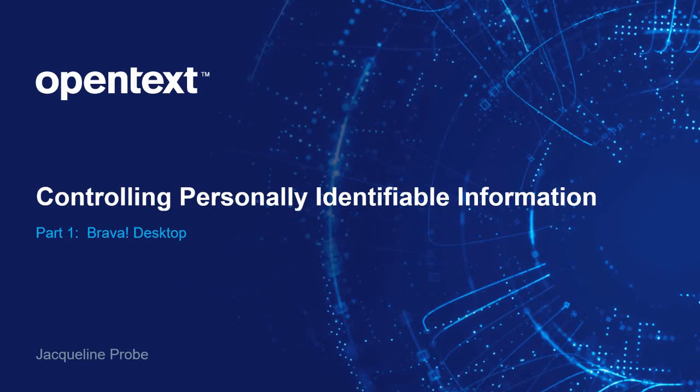Welcome to part one of the demo series on controlling personally identifiable information with Brava Desktop. I'm Jacqueline Proby, Senior Portfolio Solutions Consultant.